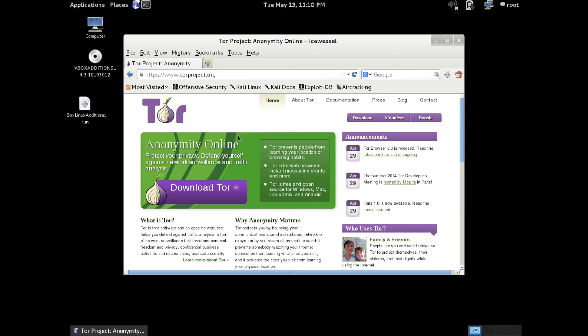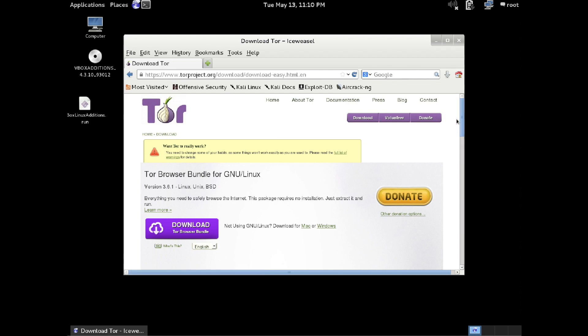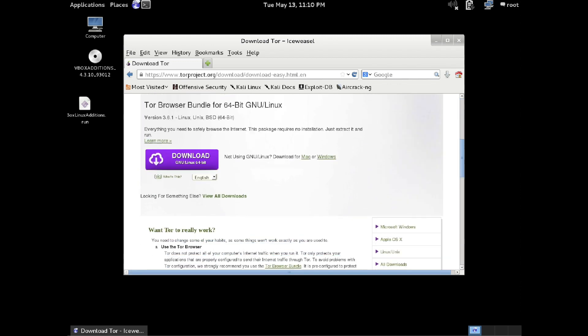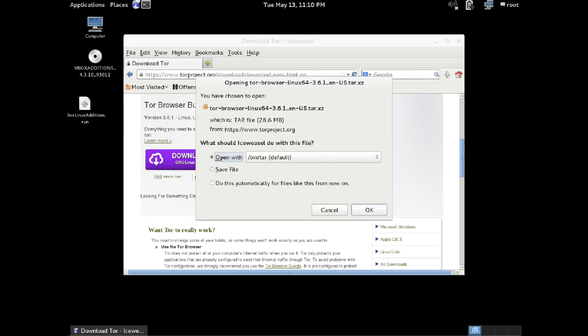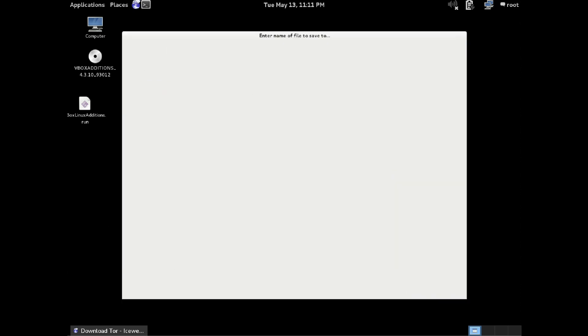Click on the big download button, and this will take you to the page where you can actually pick the version that you need. It should automatically pick for you as long as you're opening it up from within Kali. It'll automatically select the Linux option. So download this and save it to your hard drive.